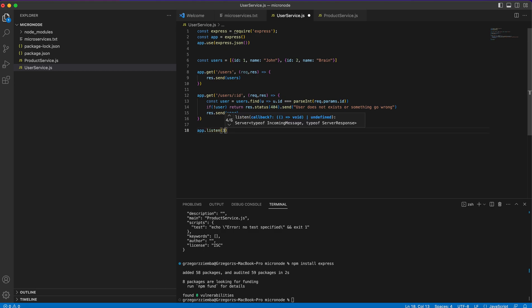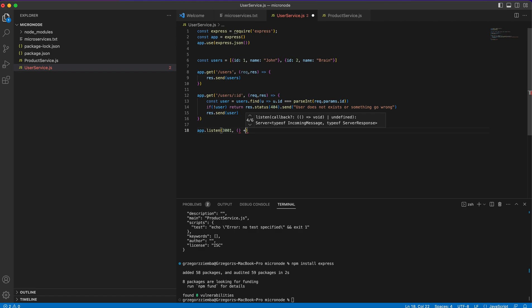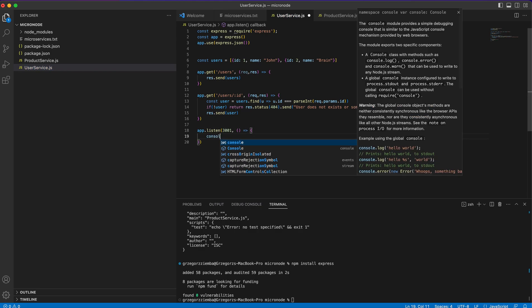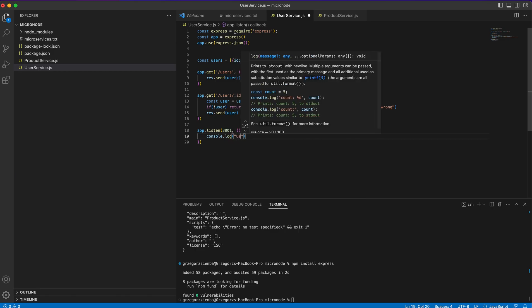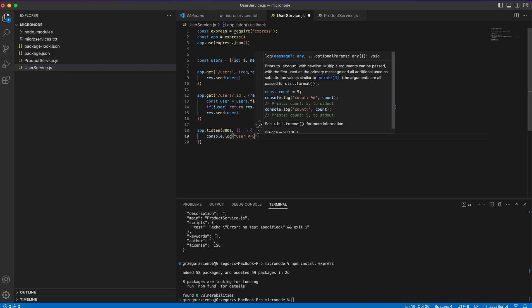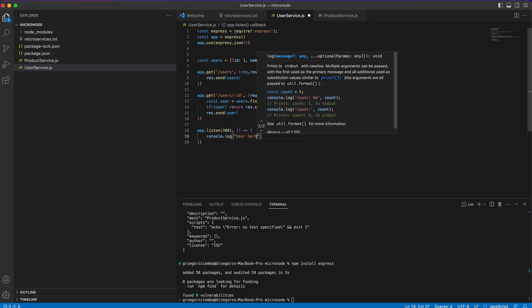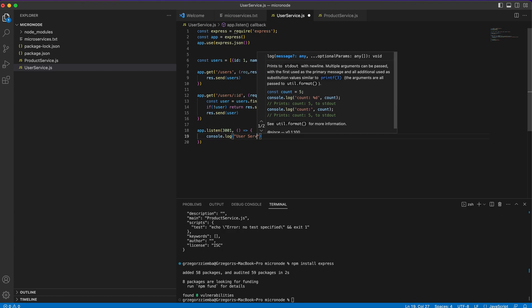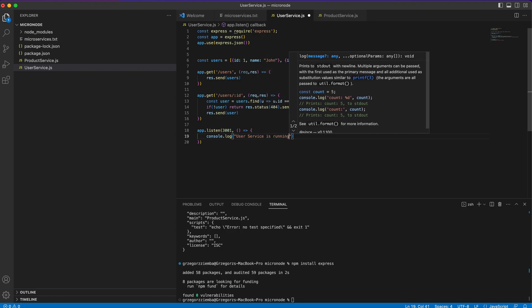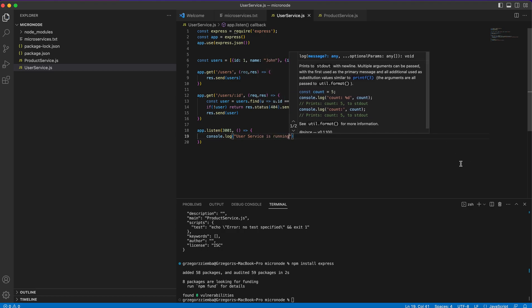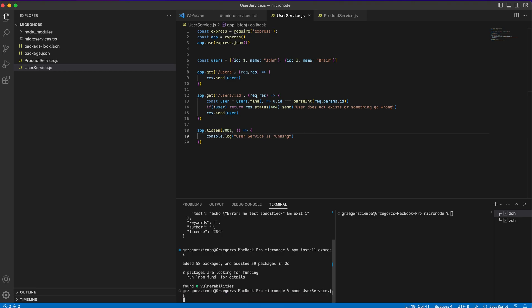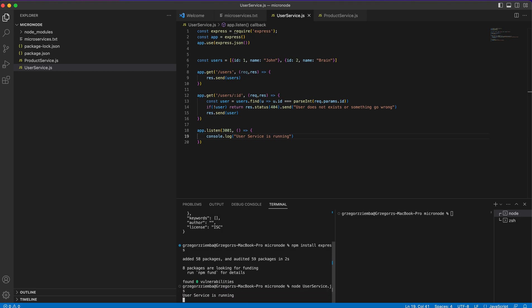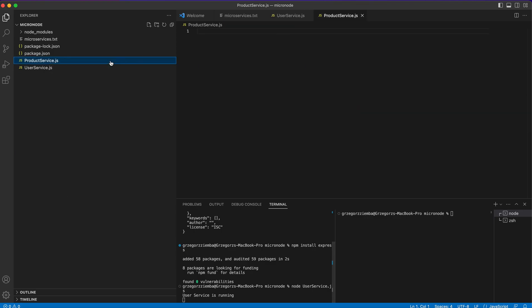We'll listen on port 3001 because we'll have two services that will run at the same moment. User service is running. We'll run node user-service.js and as you can see our service with users is running correctly. Right now we'll need a second service.